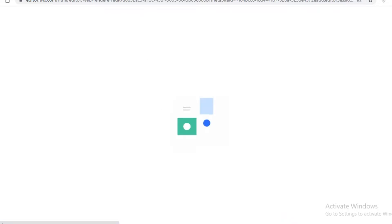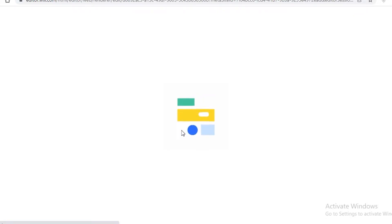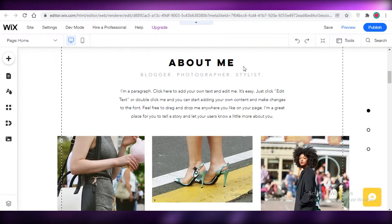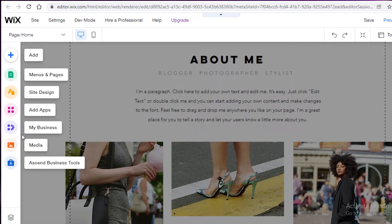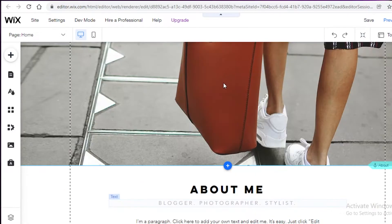After clicking 'Edit This Site,' I can begin customizing the template to my own needs. It might take a couple of seconds for the editor to load, but don't worry. Once the template loads on your browser, you can get started customizing your blog without any web development experience. On the left you have your basic design editing navigation — add page, menus and pages, site design, applications, and more.